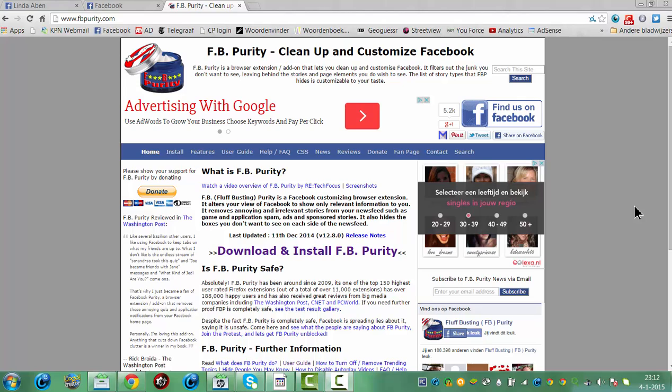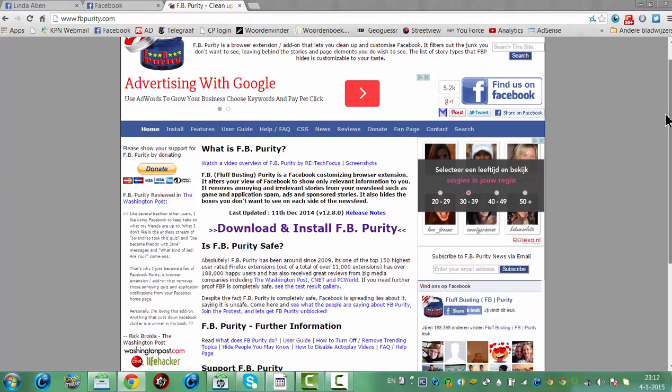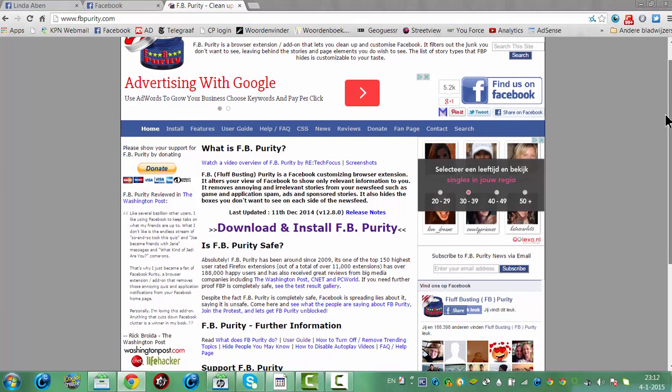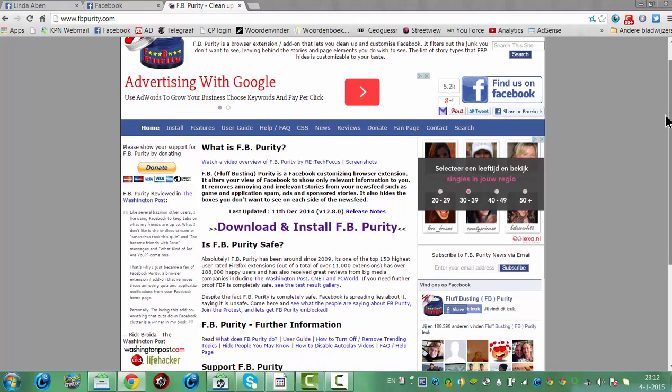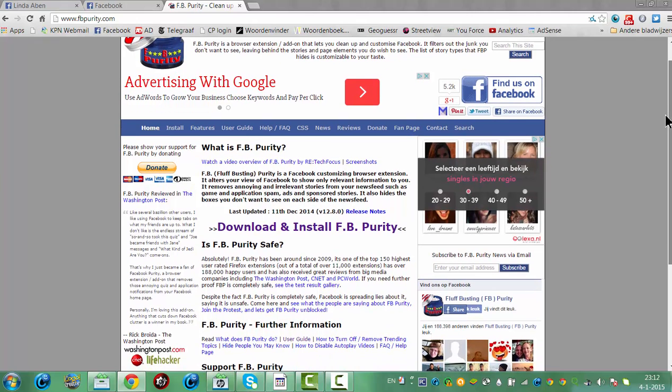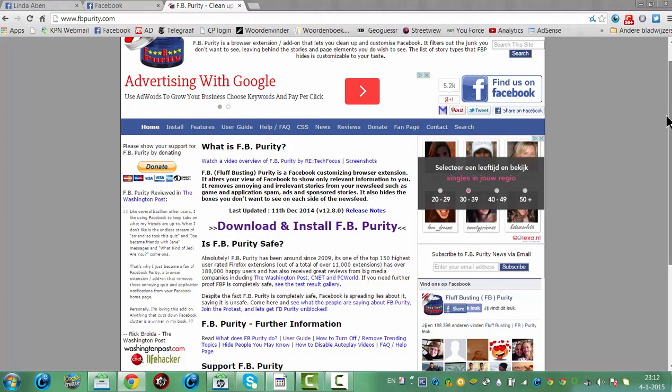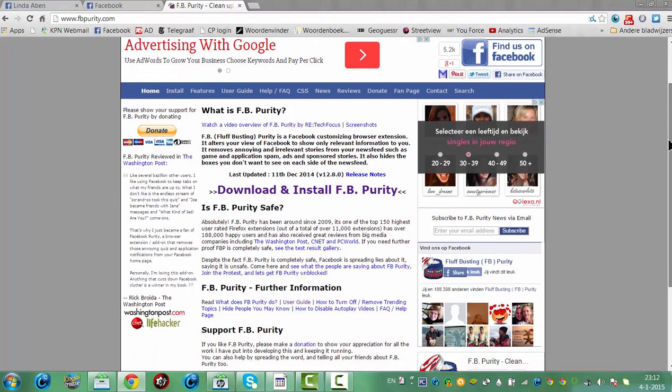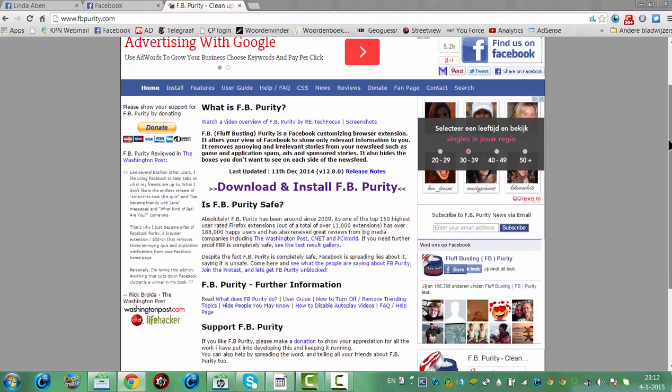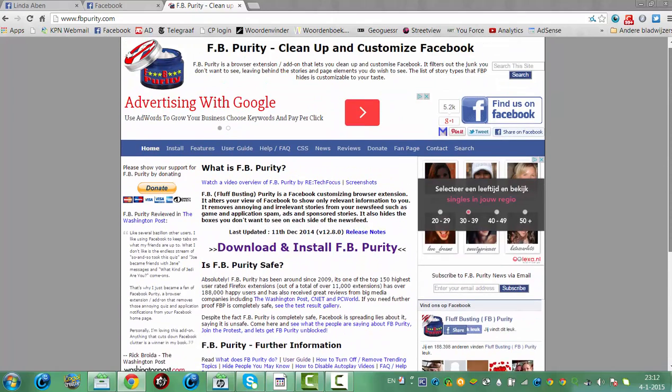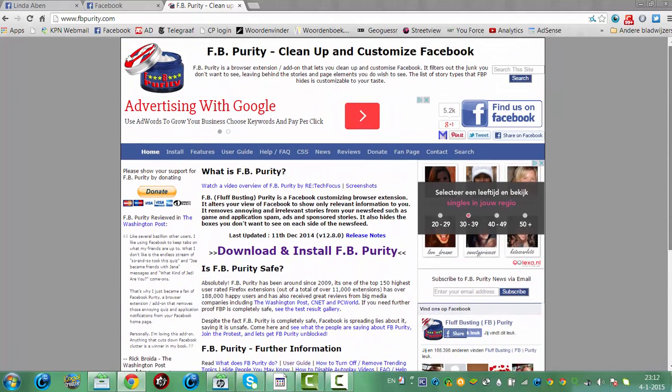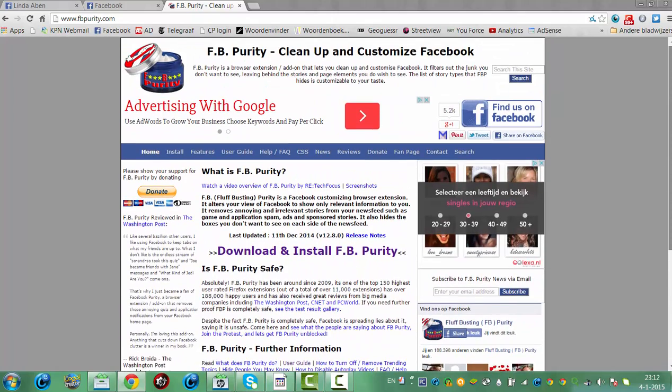And now I came upon a browser extension called FBPurity to clean up and customize Facebook. With this extension you can actually just clean up your Facebook and let it show all the relevant information, and you don't want for example games and other applications to show you spam or commercials type of things. And this FBPurity will clean up your Facebook and show you just what you want on your Facebook.